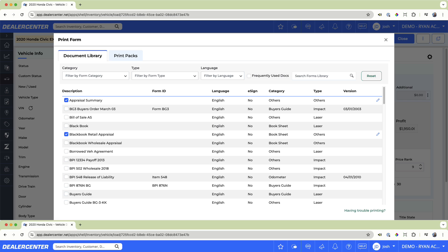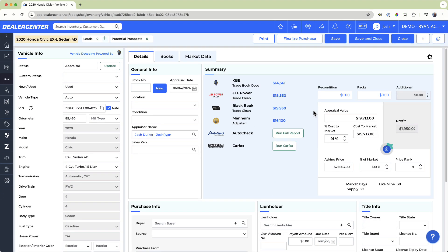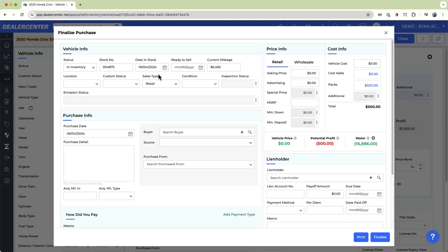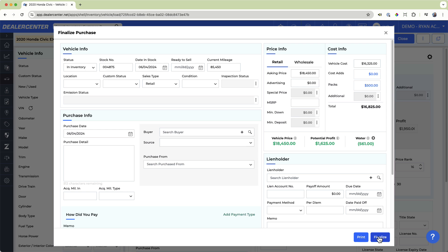If you move forward with acquiring this vehicle, just click Finalize Purchase. Here, be sure to take a quick minute to add important information like a stock number, price, and cost. Then, click Finalize to save to your active inventory, where you can add photos, vehicle descriptions, and more, and then post this vehicle on your various marketing sites.